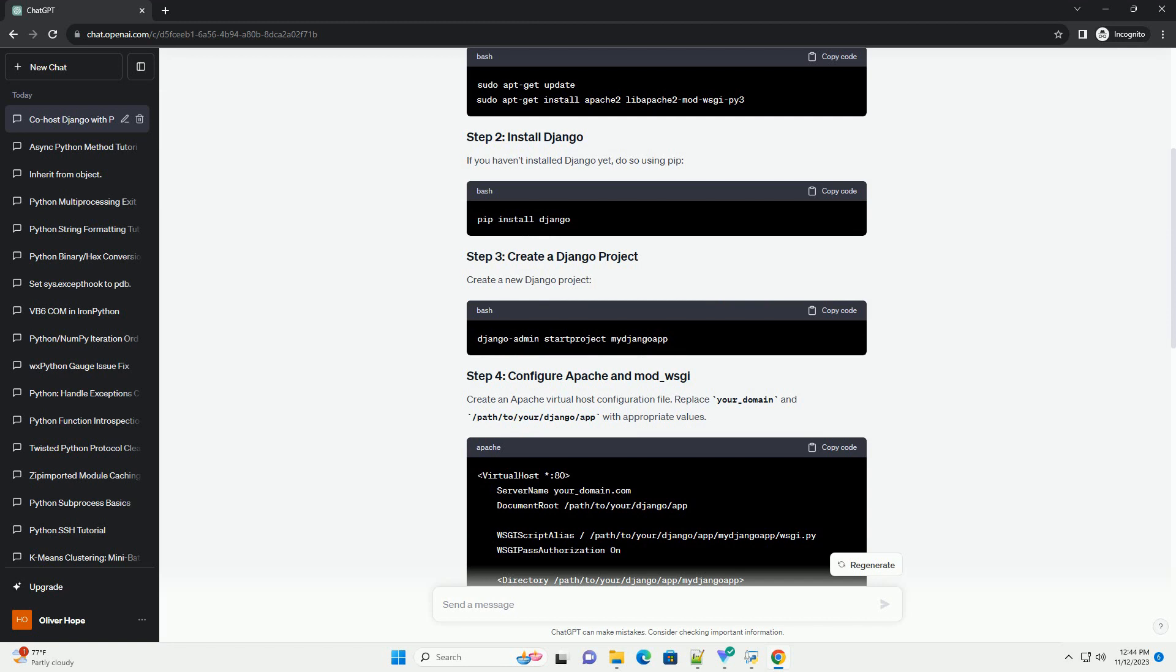You can now configure PHP to co-exist with Django by placing your PHP files in a different directory or virtual host. This tutorial assumes a basic setup and may need adjustments based on your specific requirements and server environment.